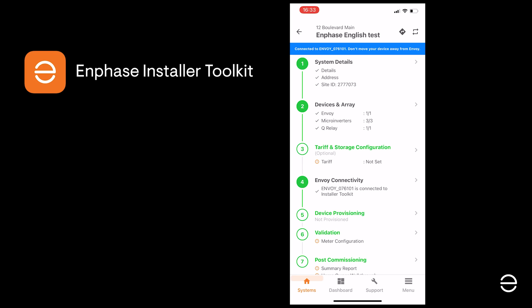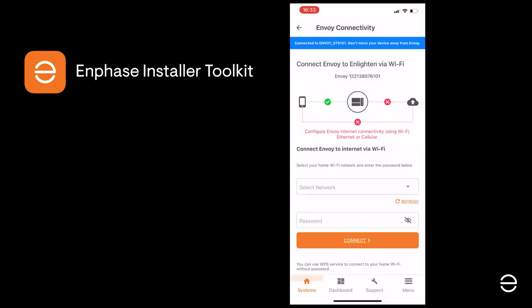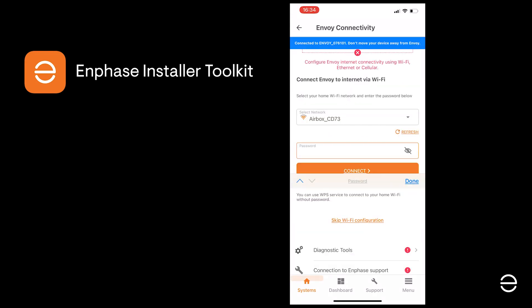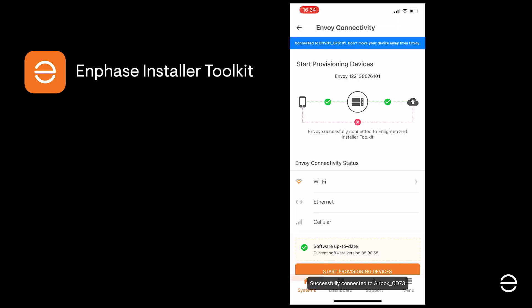Click on Step 5 to start provisioning your devices. To do this, we will need to connect the ITK and the Envoy to Enlighten through the local network. As you can see here, for the moment we're only connected to the Envoy with no internet access. So now you need to select your local network from the drop-down list, enter the correct password and wait for the connection to be established. We can now see that the Envoy is connected to both the ITK and Enlighten through the internet.